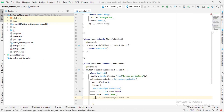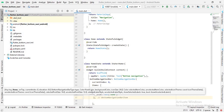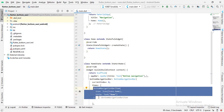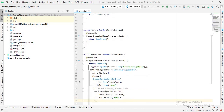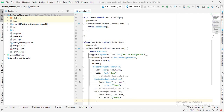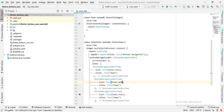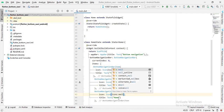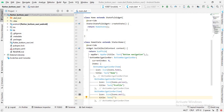I'll put a comma and copy this BottomNavigationBarItem, then paste it two more times to create three items total. For the second item I will change the icon to Icons.person and the label to 'Profile'. For the third item I will change the icon to Icons.male and the label to 'Male'.